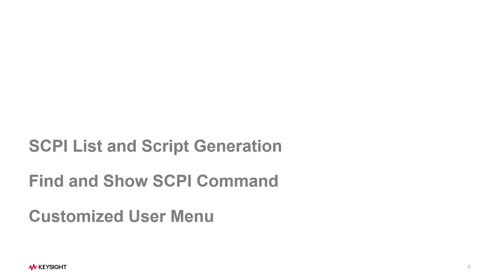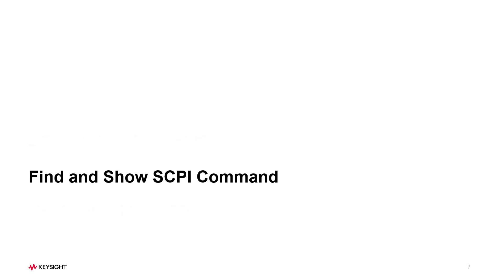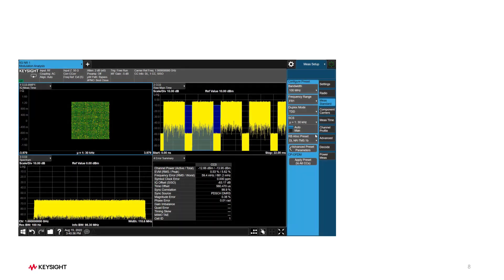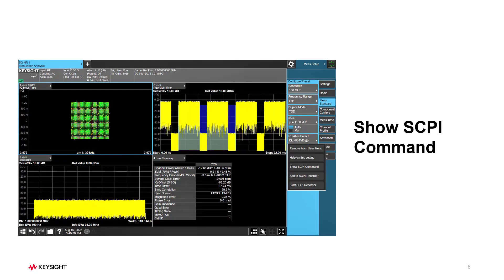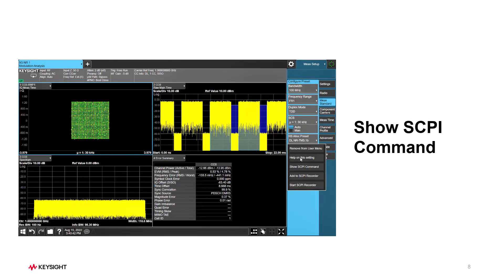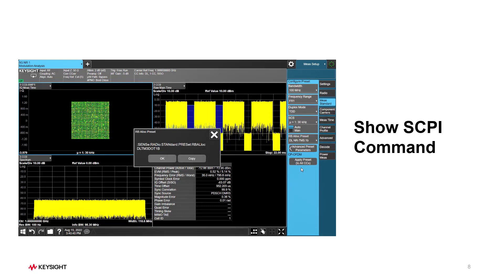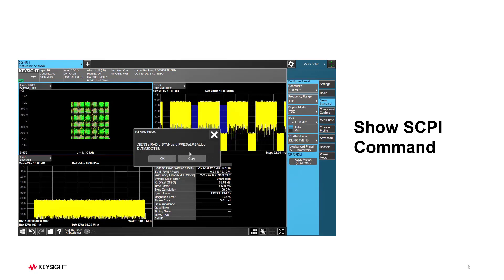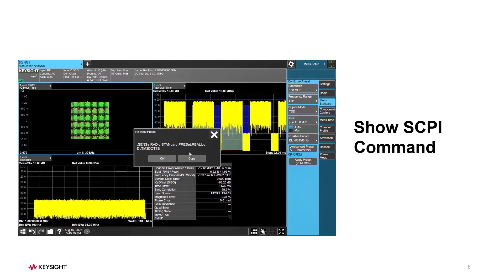Now let's take a look at Find and Show SCPI command. You can right-click on any configuration parameter to display its SCPI command while pressing the button Show SCPI command. After that, the corresponding SCPI command window will pop up.